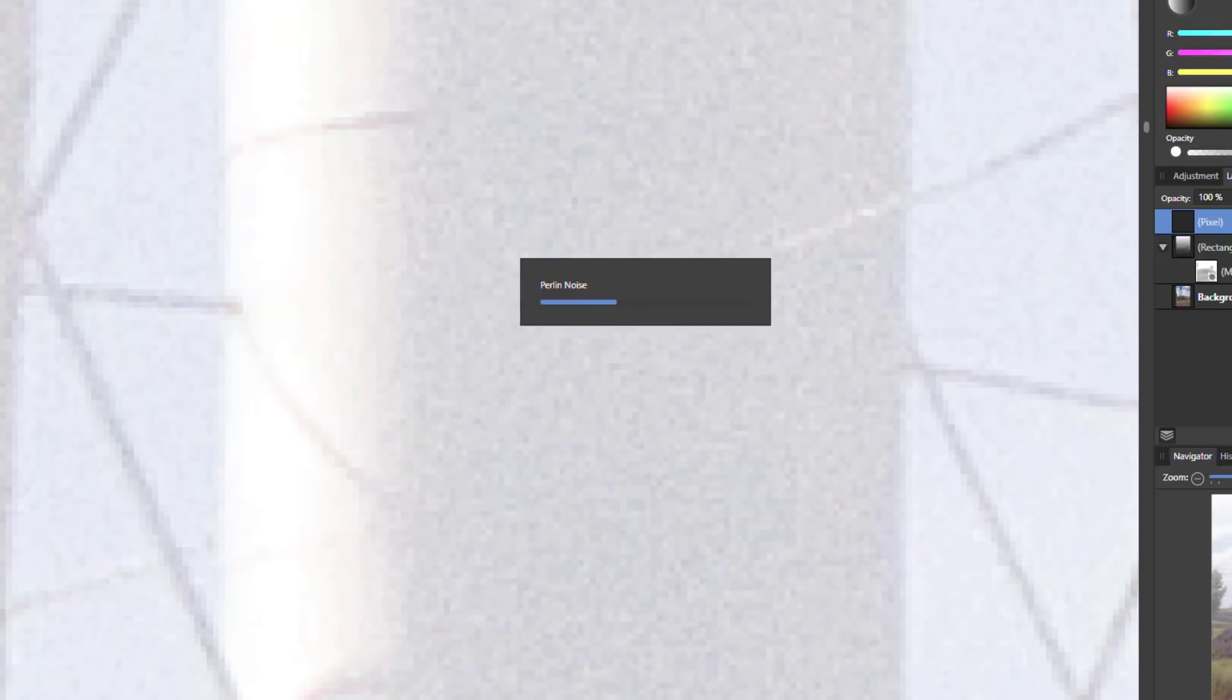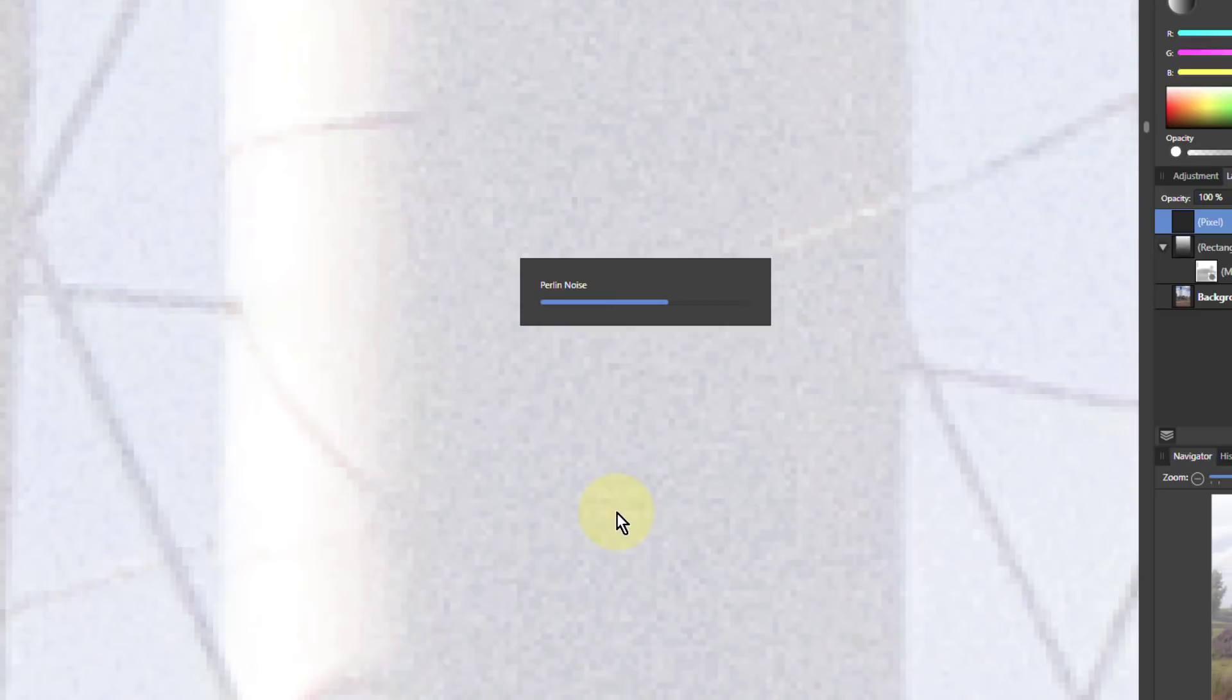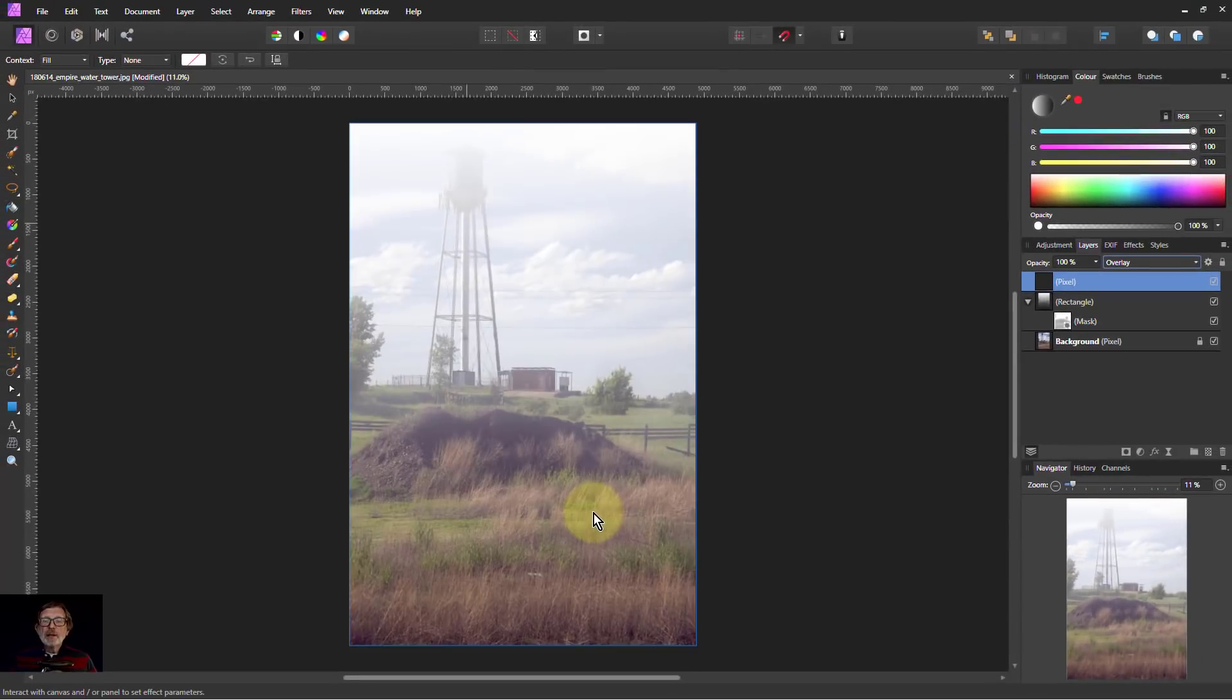If I don't like it I can just go back to the Perlin noise again and do another one. This has now put in some blotches into the fog to make it look a bit more realistic. And because it's Perlin noise it's got a randomness to it as well.